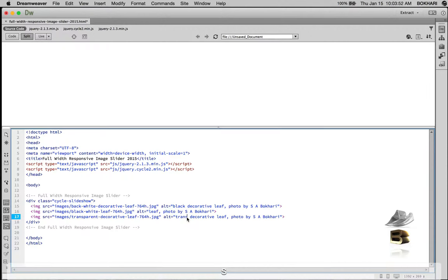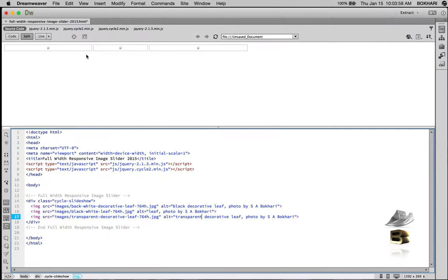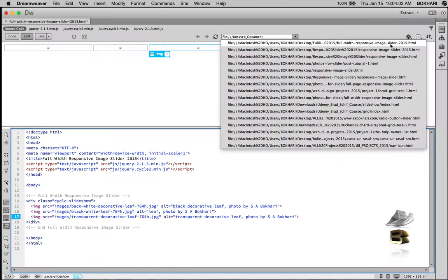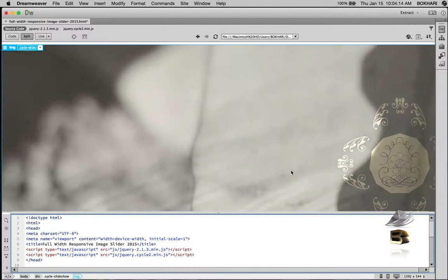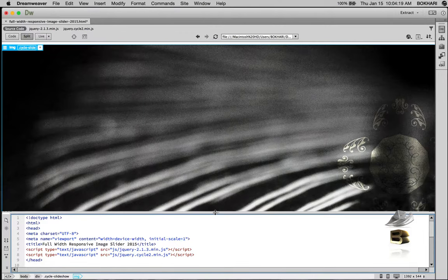Refresh the browser, select the full width responsible slider 2015 that we have created, and there it is — excellent! It is already working. As you can see it's fading by default — this is cool. The image slider is 80% ready. Now we're going to manipulate these with our CSS.